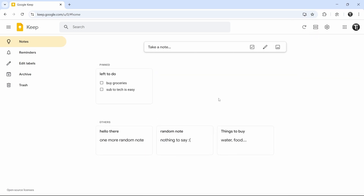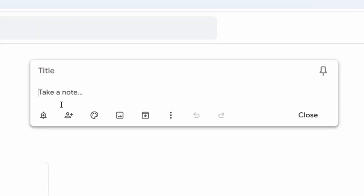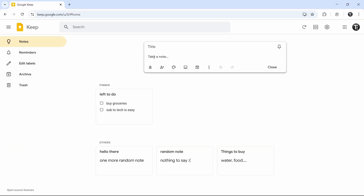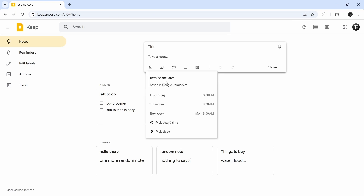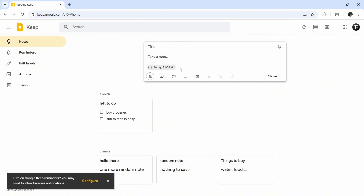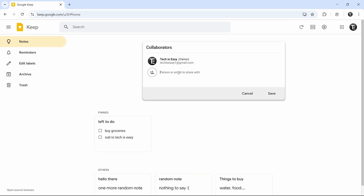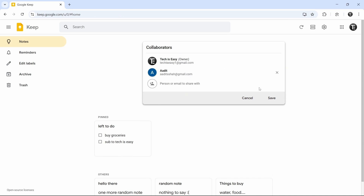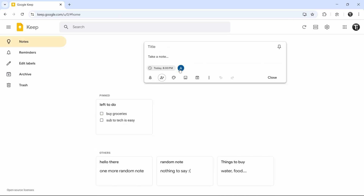Now I'll show you some formatting options when creating notes. If you see at the bottom, we have all these options. The first one is adding reminders — so if this is a note with a deadline, we can select 'Remind me' and put a reminder. If we wanted later today, I'll just select that, and now this note has a reminder of 8pm today. After that, we can add collaborators to this note. If you click on this option, you can enter the email IDs of the people you want to share this note with. I've added my email ID and clicked save, and now this note is shared with that email ID.